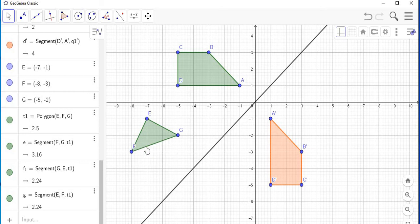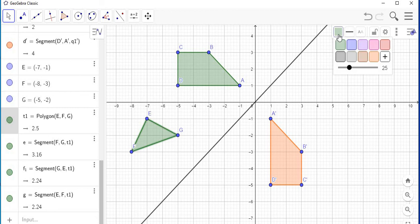So now I can also change the color of my triangle. I just select the triangle — note the color option up here — I can change it. Let's say I want to use blue. You can also adjust the shade of blue; let's say I want it a little bit darker, so I just scroll there. And that's basically it.